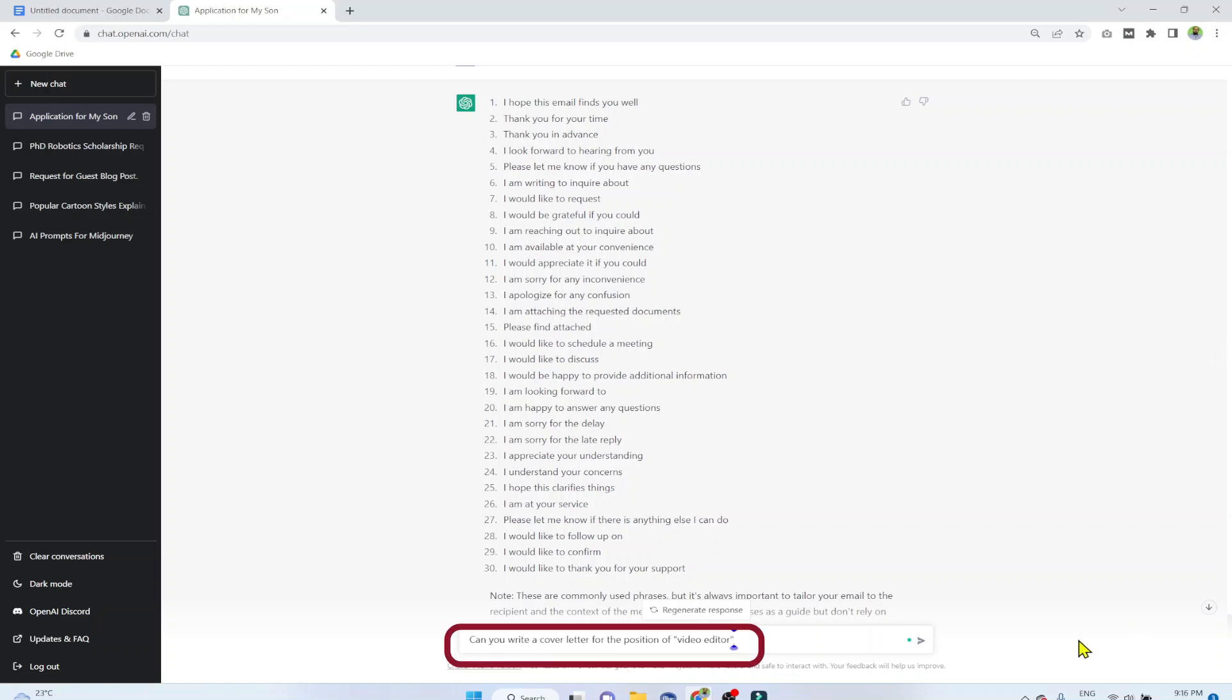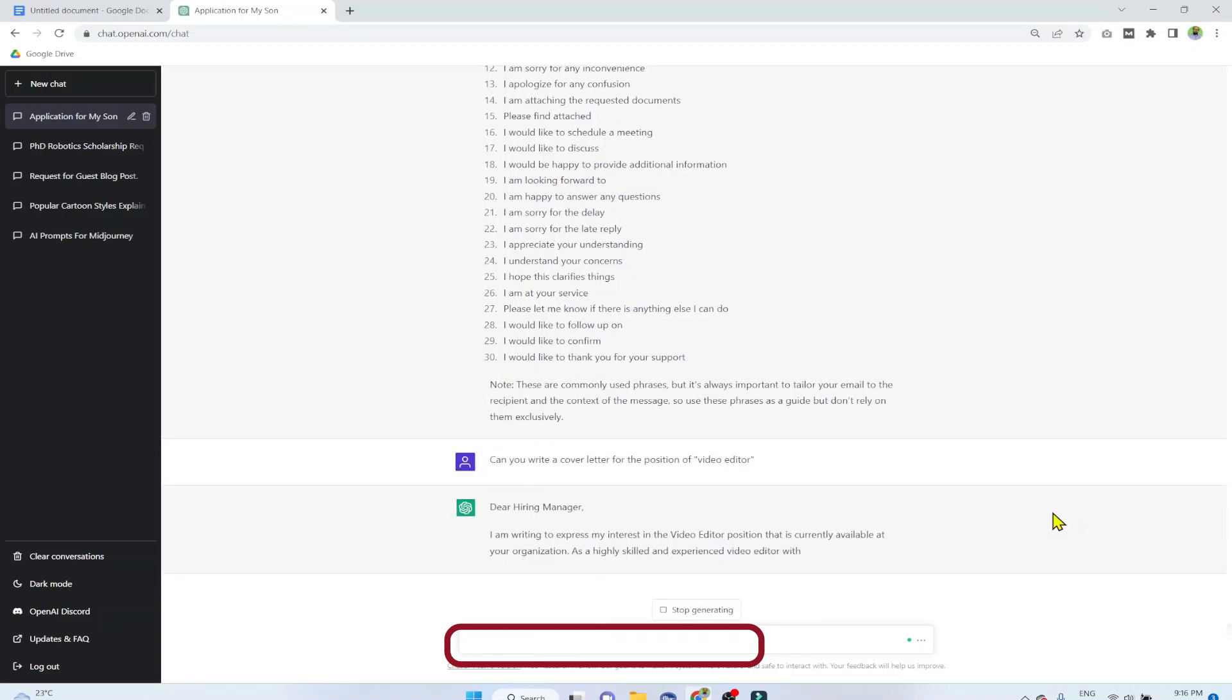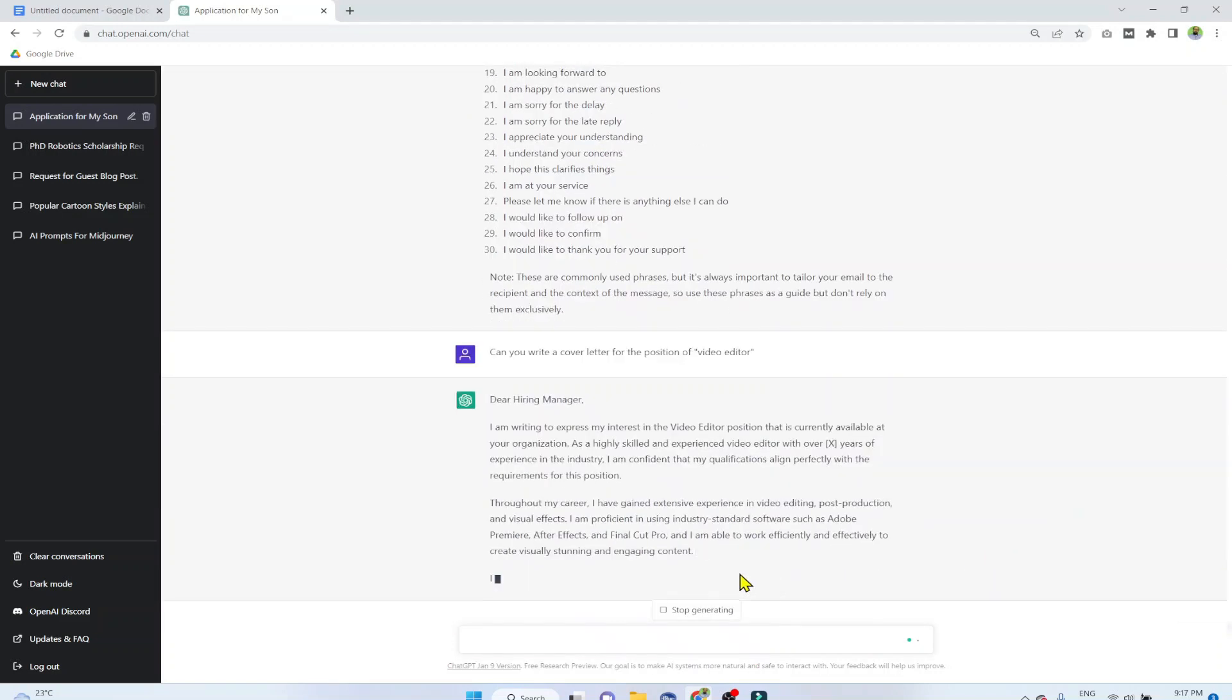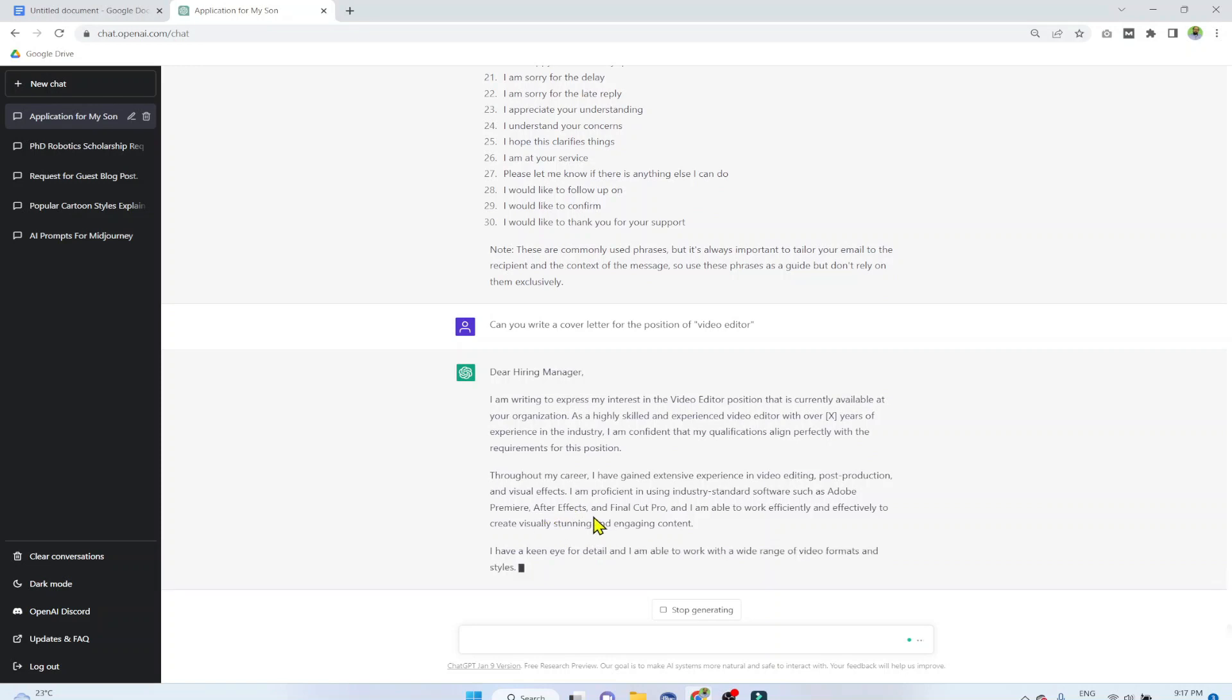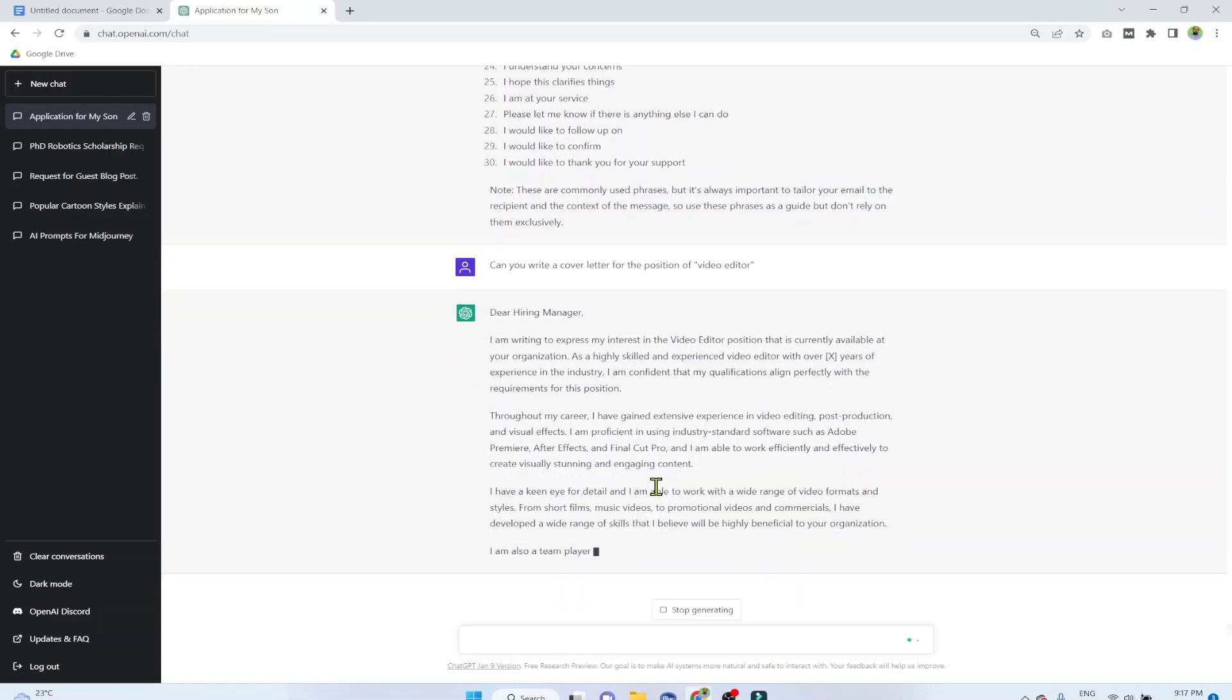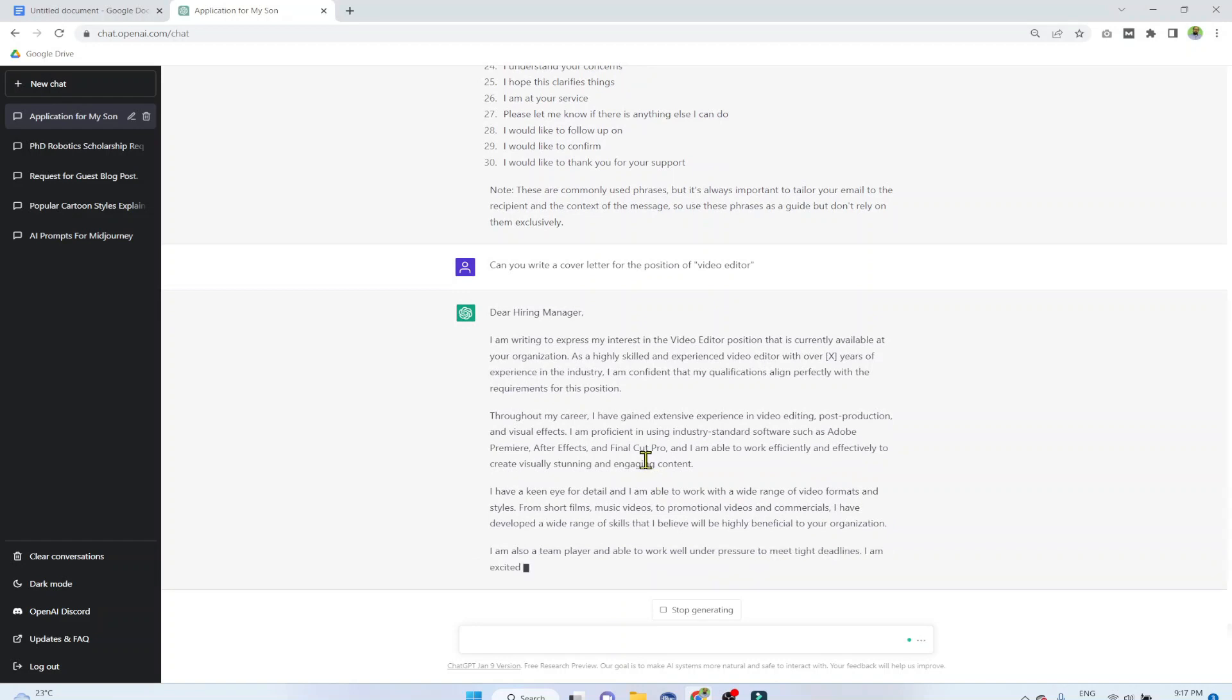Now the last bonus example. Can you write a cover letter for the position of video editor? You can change the position to whatever is your job application, and it will write a cover letter for you. And as you can see that it is mentioning all the software used for video editing, assuming that you have experience in this. If you have not, you can change the name of the software, whatever software you use for video editing.